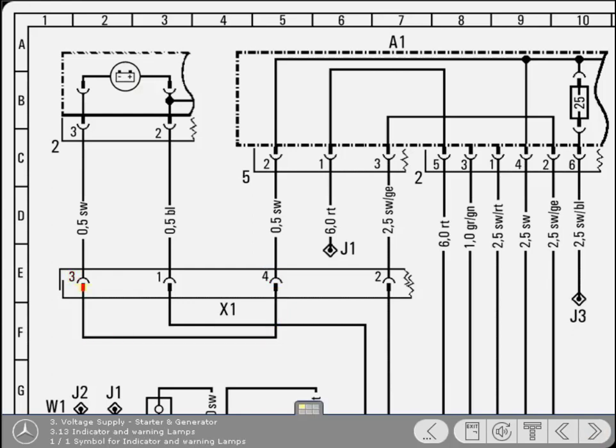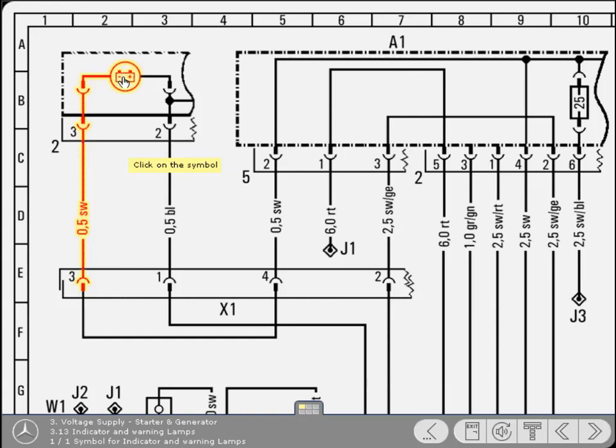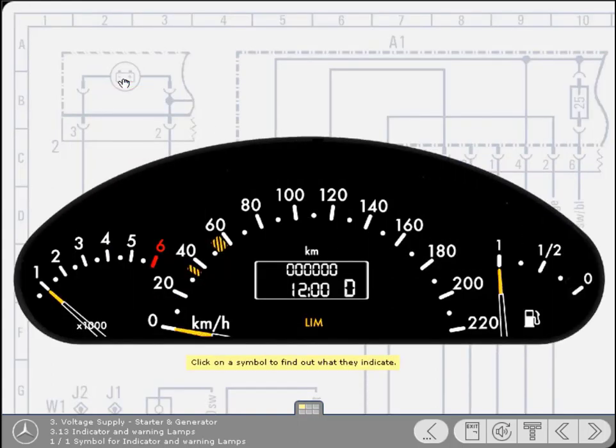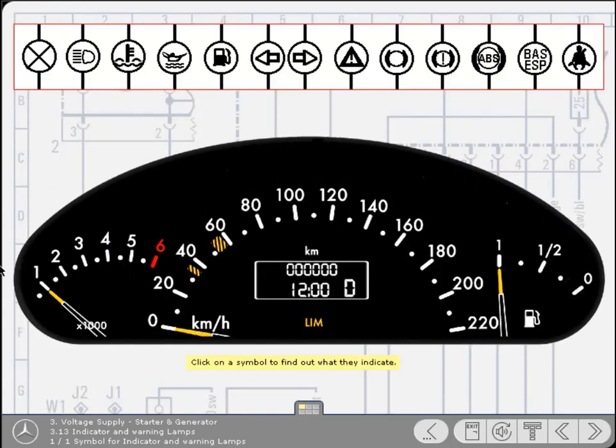From the multi-pin connector, the cable continues to the generator charge warning lamp, represented by this symbol. Click on the symbol to view some other warning and indicator lamp symbols. Click on a symbol to find out what they indicate.